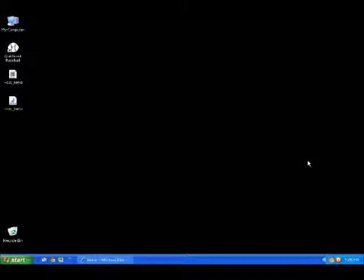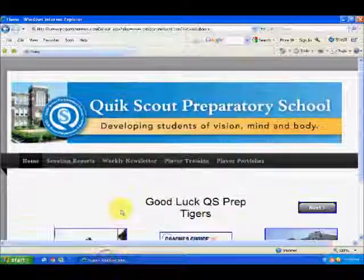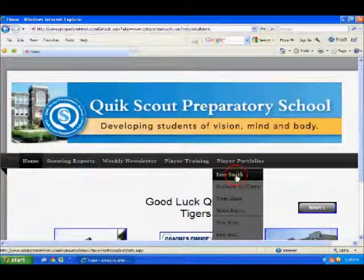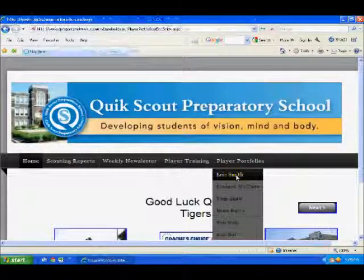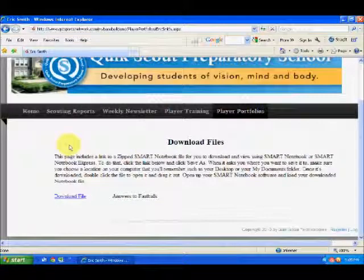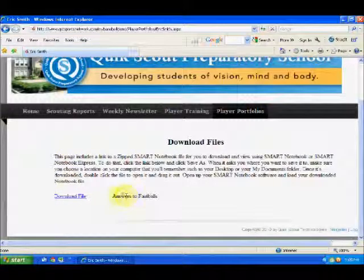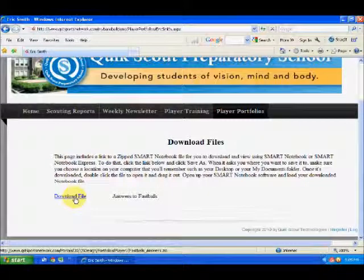So the coach can go in now and download my answers and take a look at them. Now I'm back as the coach. If I go back into the QST Sports Network website, go to player portfolios and click on Eric Smith, here's the page that was created with the answers. I can click on it, download it, open it up, and view their answers — just the same way that they viewed my questions. So it's an easy way, using all these tools together, for coaches to send out scouting reports in Smart Notebook files to their students, and allow them to share them back and forth.